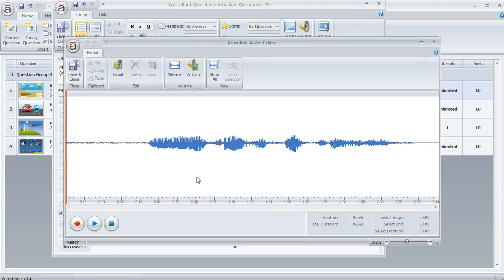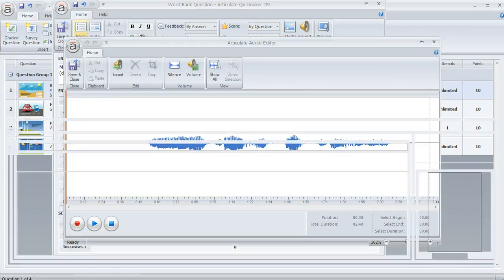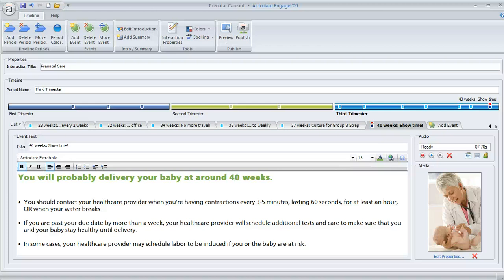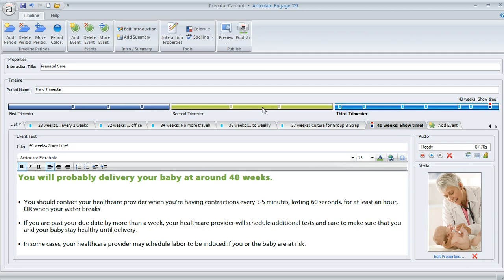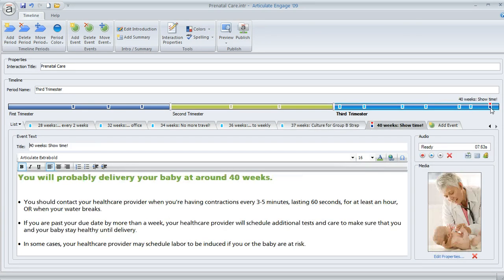What about Articulate Engage? The audio editor is available there too. What you can do is go to any specific segment or tab or step of your interaction, or if you've got a timeline interaction like what we see here, you can go to any event along the timeline. You can just click on these events, and you'll want to look for the audio area of the interface.